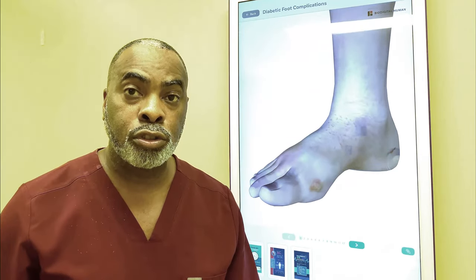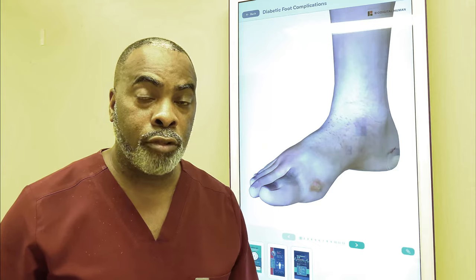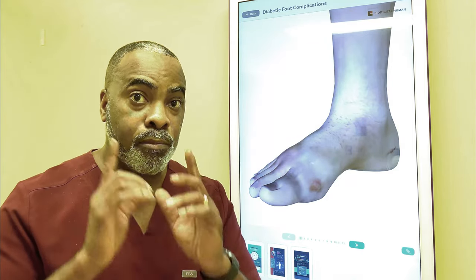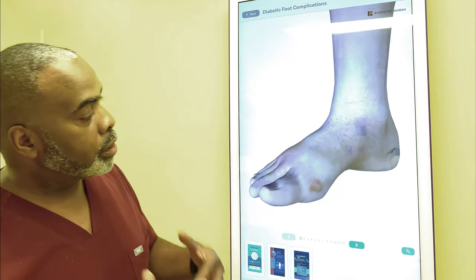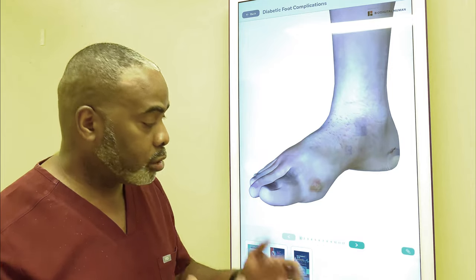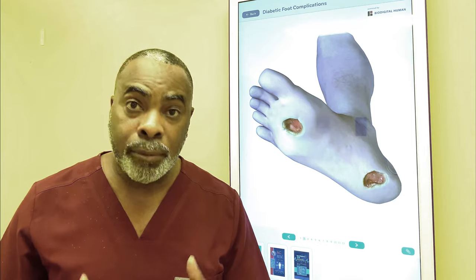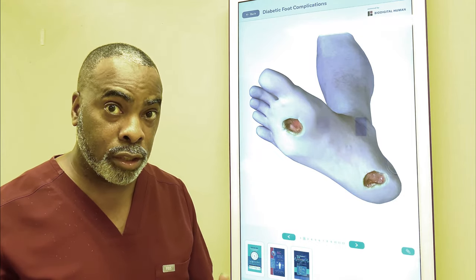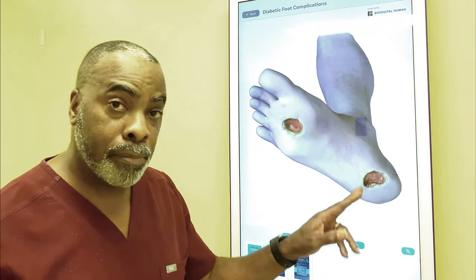Diabetic foot ulcers can be caused either by peripheral arterial disease or peripheral neuropathy, but there are occasions when patients will have both. Here we see the early skin changes associated with the formation of foot ulcers. As time goes by, the skin begins to break down completely, especially in pressure areas like the ball of the foot and the bottom of the heel.